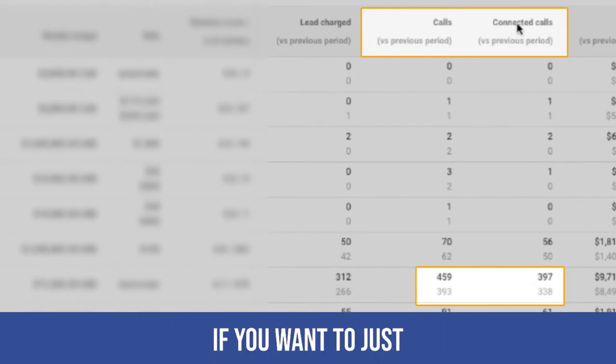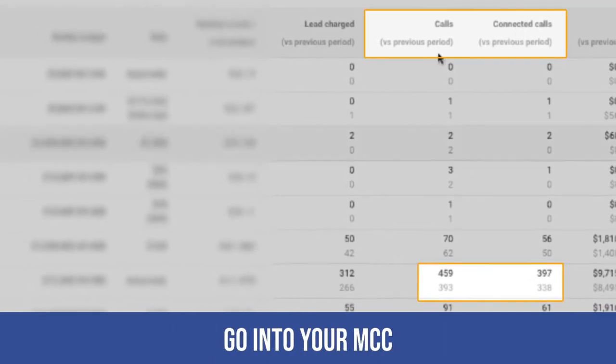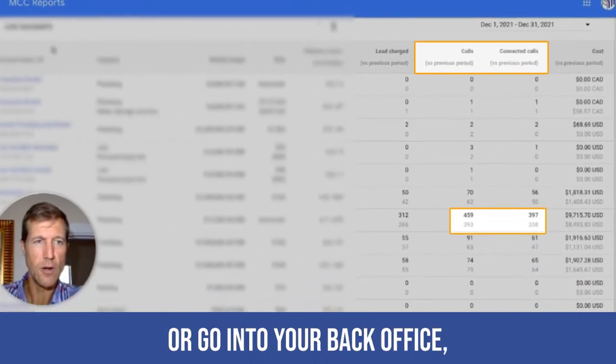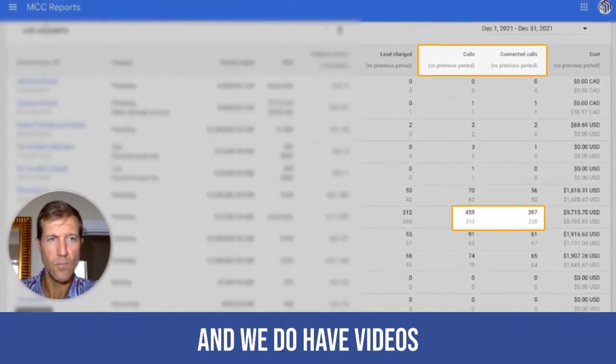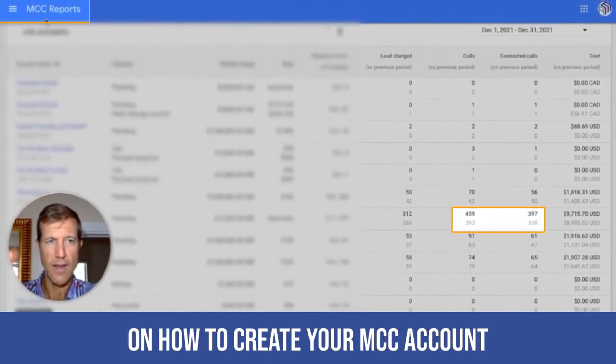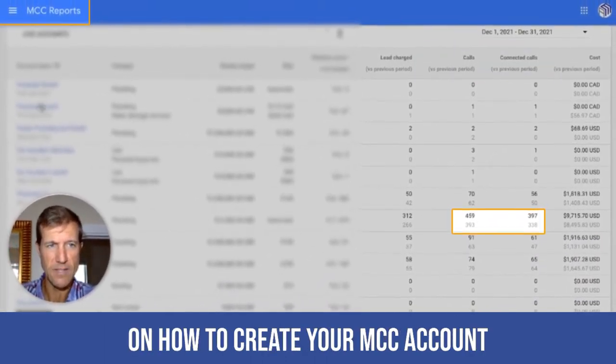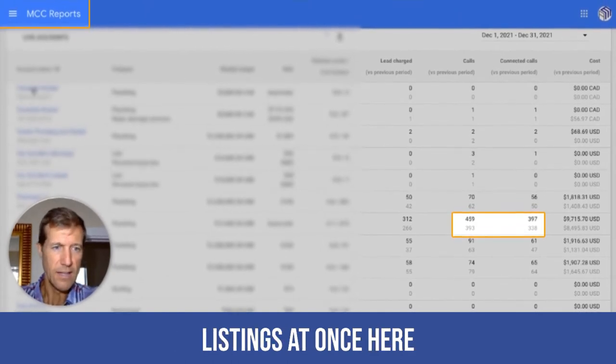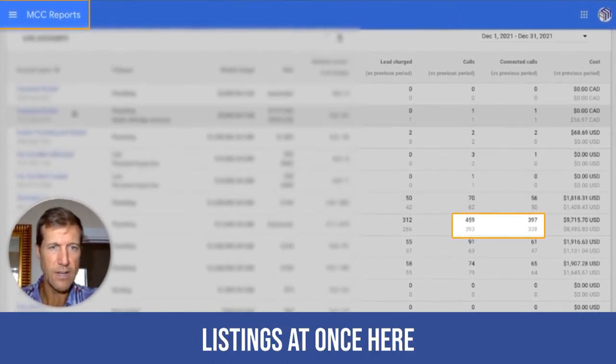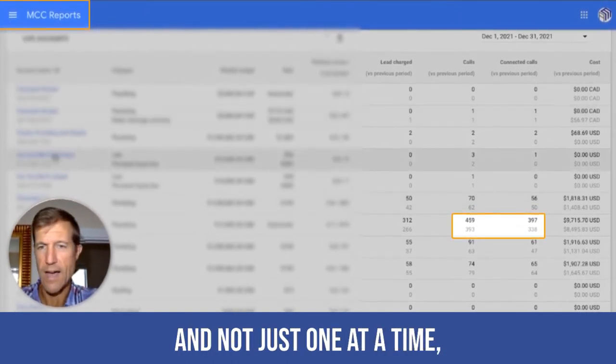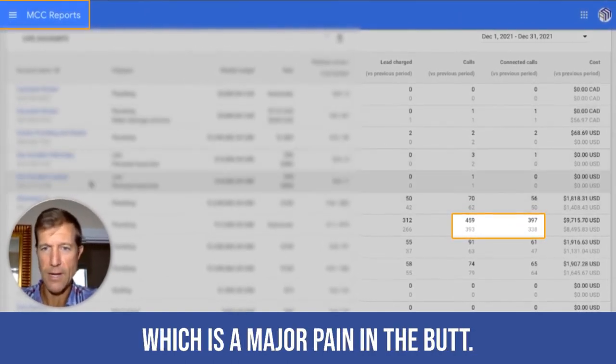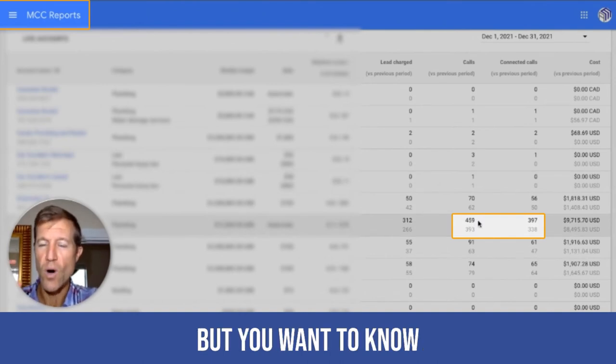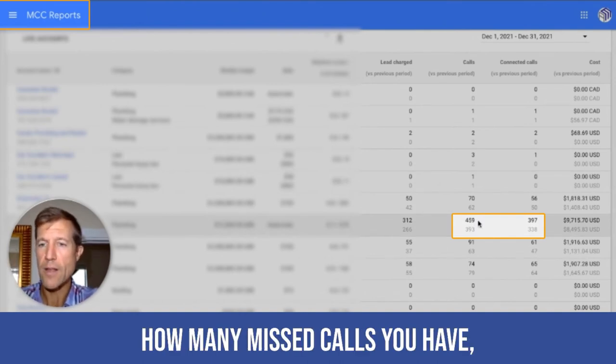So I'm just going to keep this simple. If you want to go into your MCC or go into your back office, we do have videos on how to create your MCC account so you can see all of your listings at once here and not just one at a time, which is a major pain in the butt.